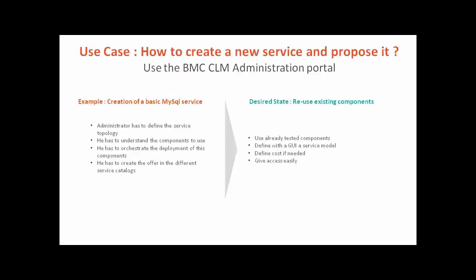We are going to see with a real example how to define a new service in minutes by reusing already defined components. Without these capabilities, the administrator would have to define everything and would have to define with orchestration how the components would have to be installed from begin to end.